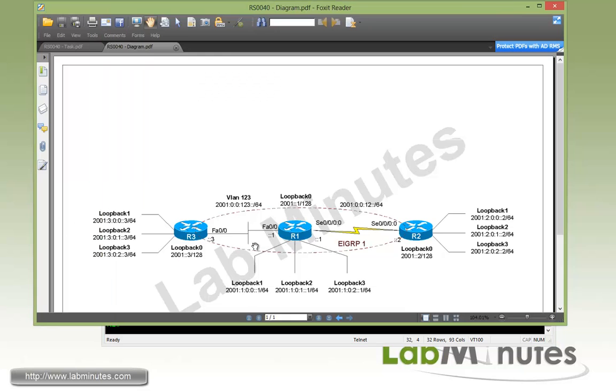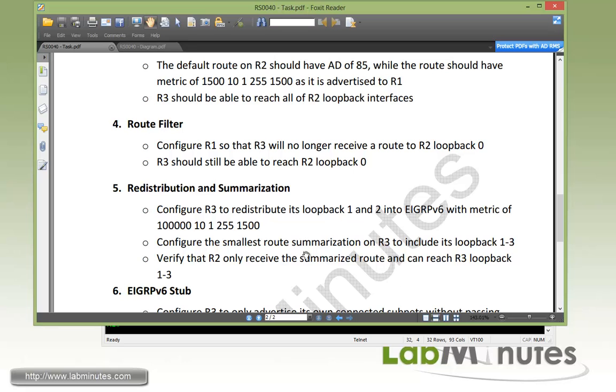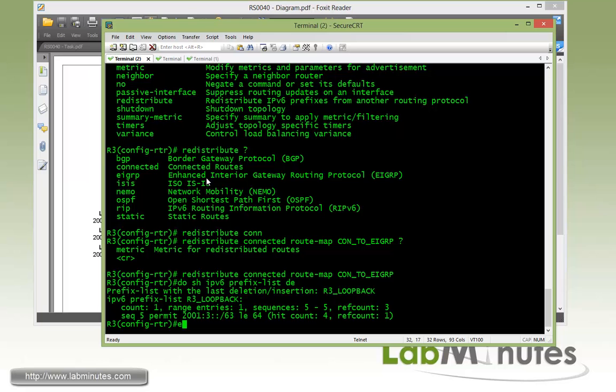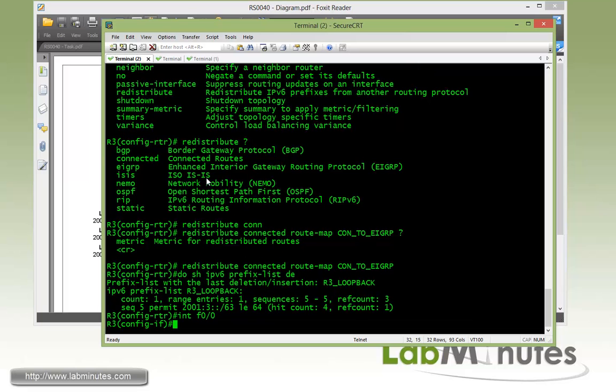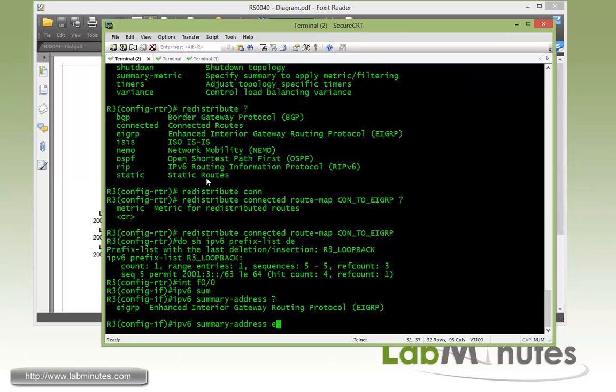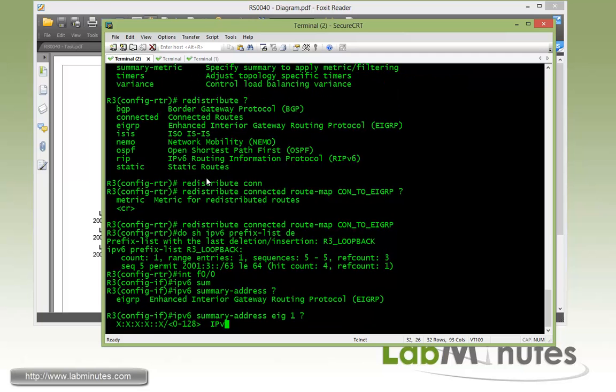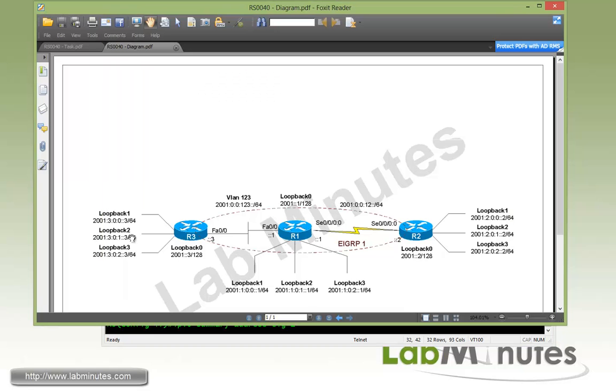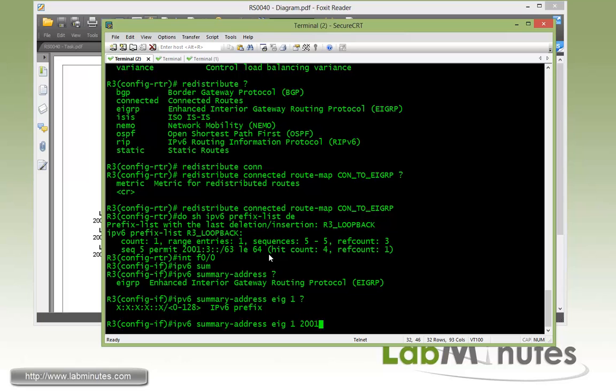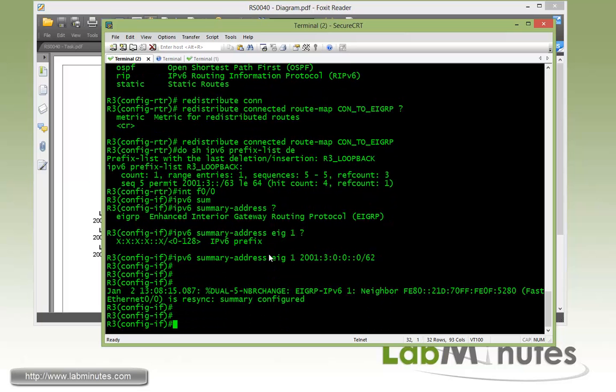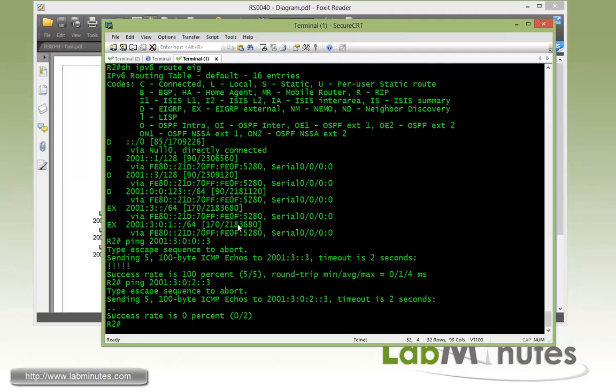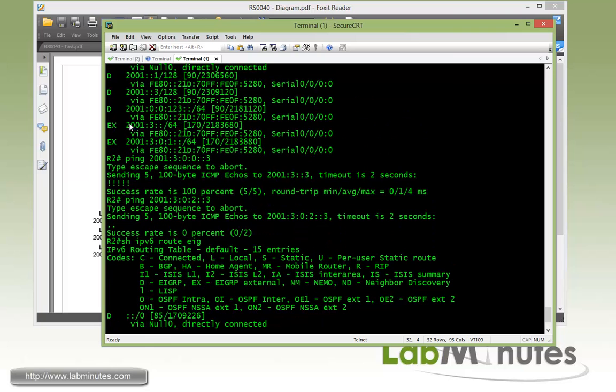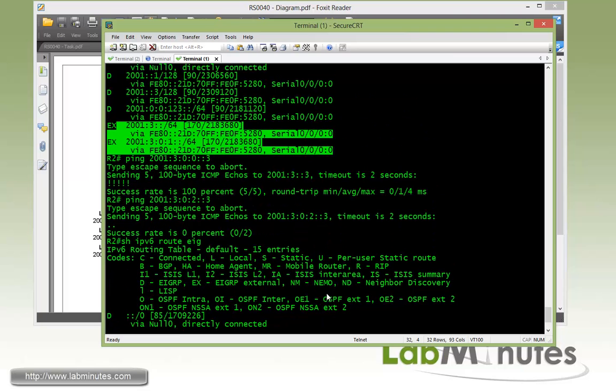Okay, now we need to perform a route summarization. And we want to make sure that we come up with the smallest route summarization. Just enough to include the loopback 1 through 3. And that will be done on R3. Here, under fast 00. Command is IPv6 summary address EIGRP1. And then you have to come up with the prefix. Since we have three contiguous slash 64 prefix here, the smallest one that we can do for the prefix is 300 slash 62. You can see it refreshes right away. And now if we hop back to R2 and then do show IPv6 route EIGRP one more time, hopefully we just see a single summary route, which we do and we no longer see the individual external routes.